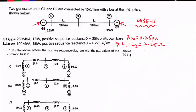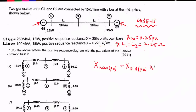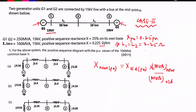By taking 100 MVA as the new base, we need to find the new reactance of both generators. Their reactance is given as 0.25 pu at 250 MVA base. The formula is: X_new (pu) = X_old (pu) × (V_base_old / V_base_new)² × (MVA_new / MVA_old). Since the new and old base voltages are both 15 kV, the voltage ratio squared equals 1, so it cancels out.